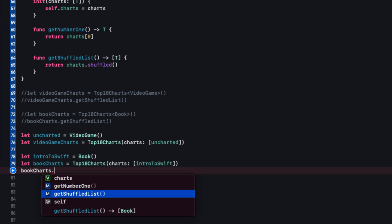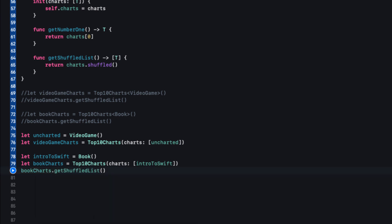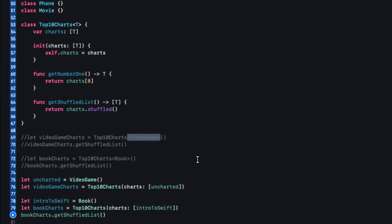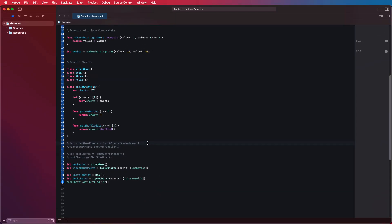So now bookCharts.charts is an array of books, getNumberOne returns a book, and getShuffledList returns an array of books. It's a generic object, but this time the compiler figures out what T is from the information passed through the initializer. To recap: we've made a generic class by specifying type T in the class declaration. T can either be inferred by passing items through the initializer — where passing an array of books means T is book — or we can directly specify the type using angle brackets.